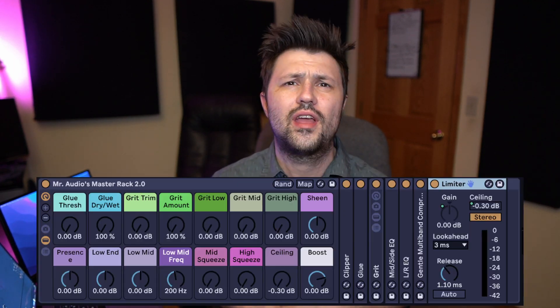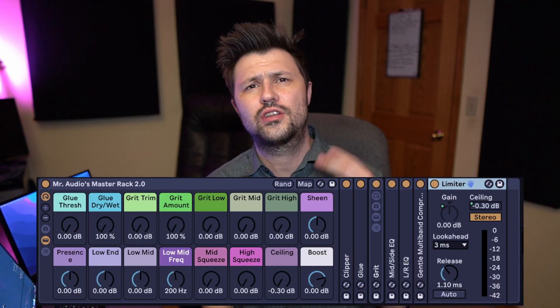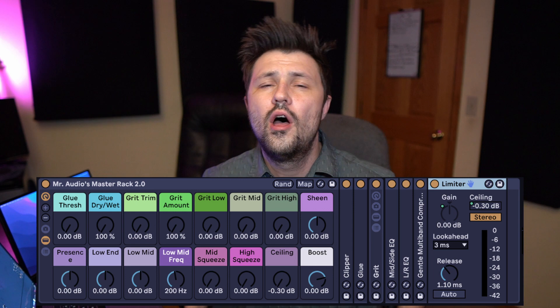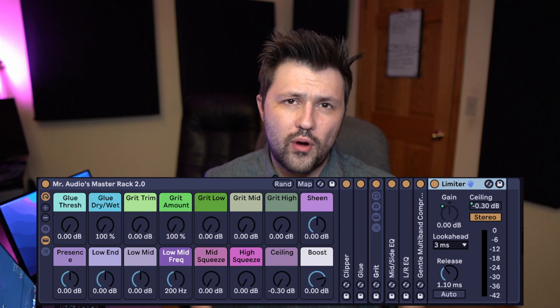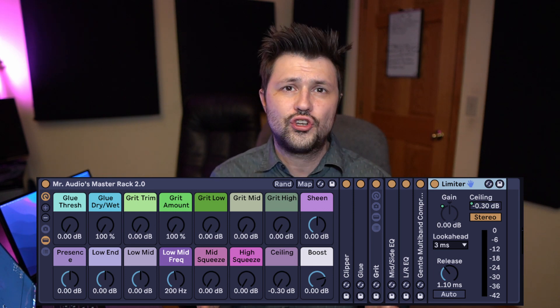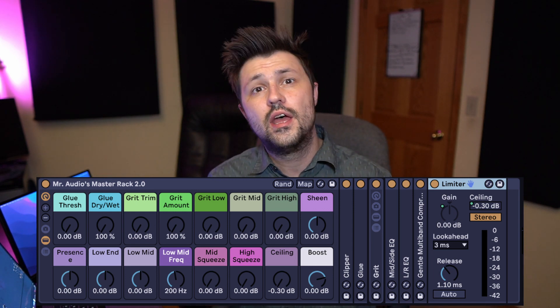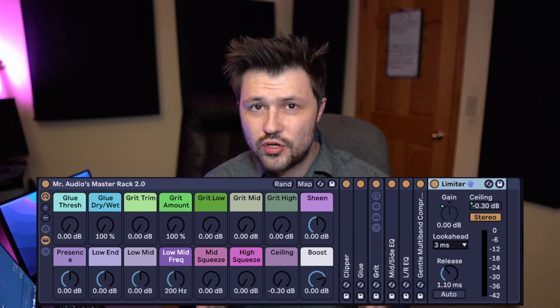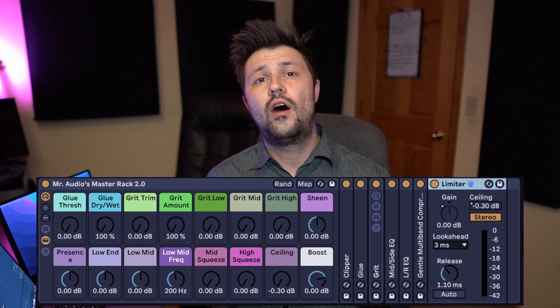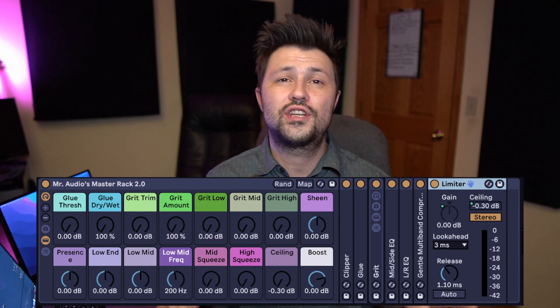Well, that's it for this video guys. If you stuck around to the end and you haven't already, go download the Ableton Master Rack 2.0 — I modified the parameters on this version so that it's easier to use for mastering purposes. Thanks for watching guys, I'll see you in the next one. Mr. Audio, out.